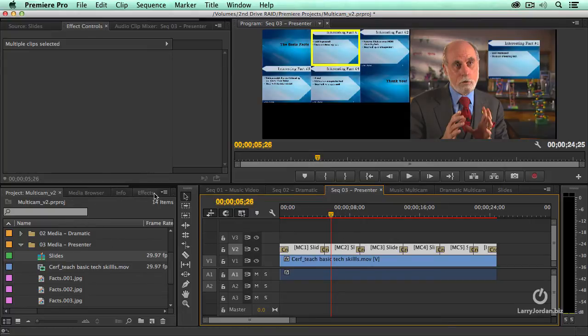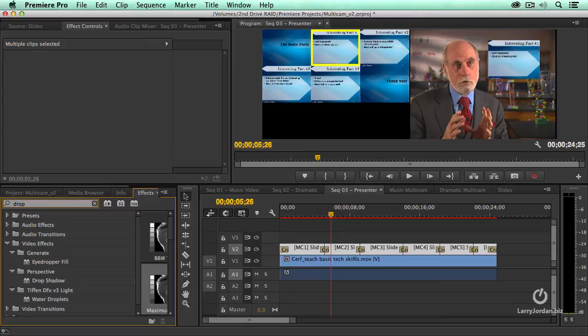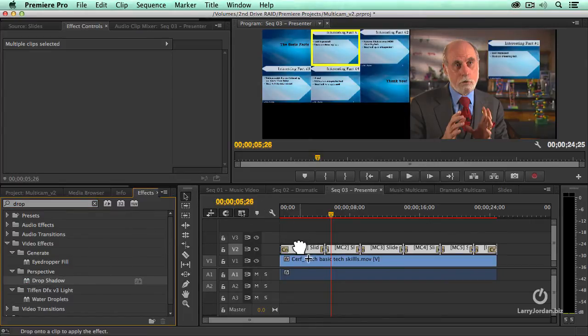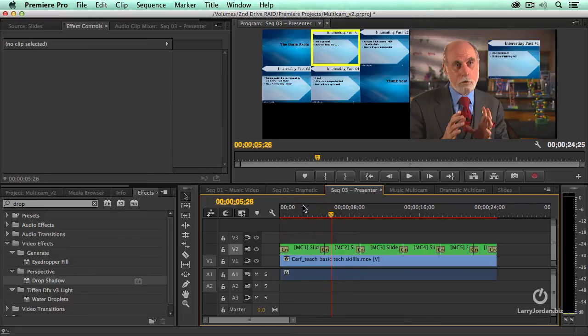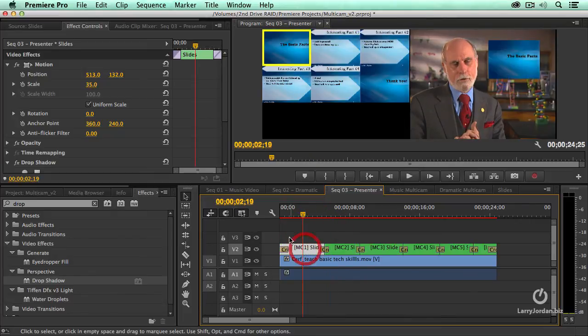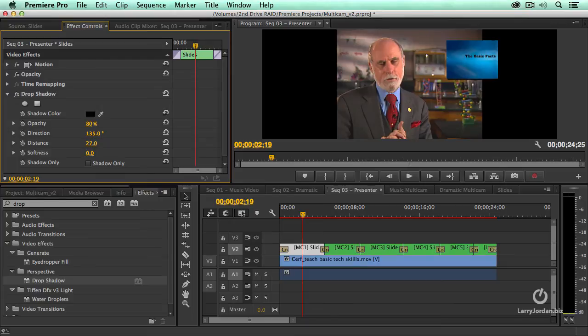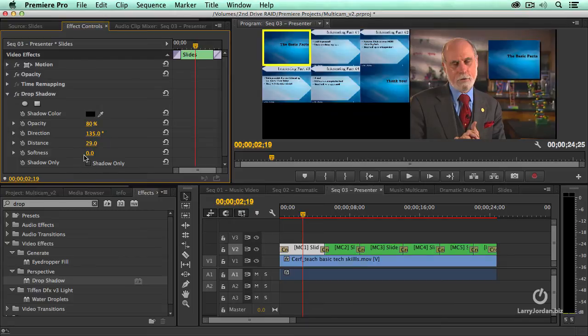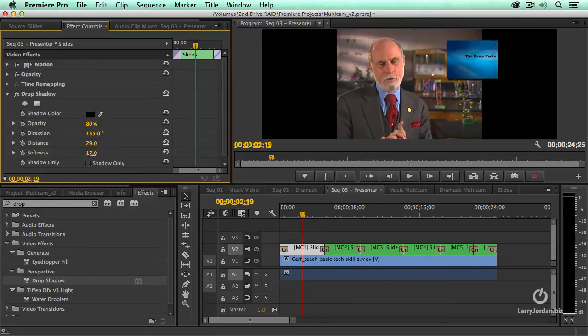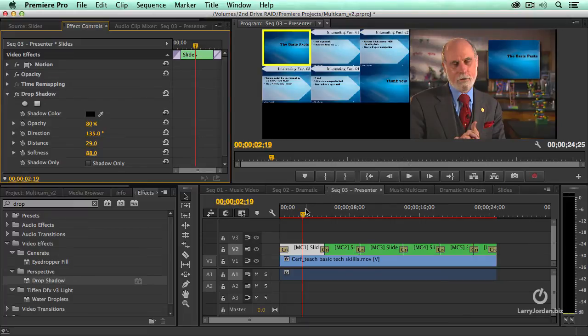And as long as we're just adding a little bit of cleanup to this, let's look for the word drop and find drop shadow. Drop it on top of the first slide. And let's load that up into the effects control. And let's give ourselves a little bit more drop shadow, a little bit more distance, right about there, a little bit more softness, right about there. And look at that, instant drop shadow.